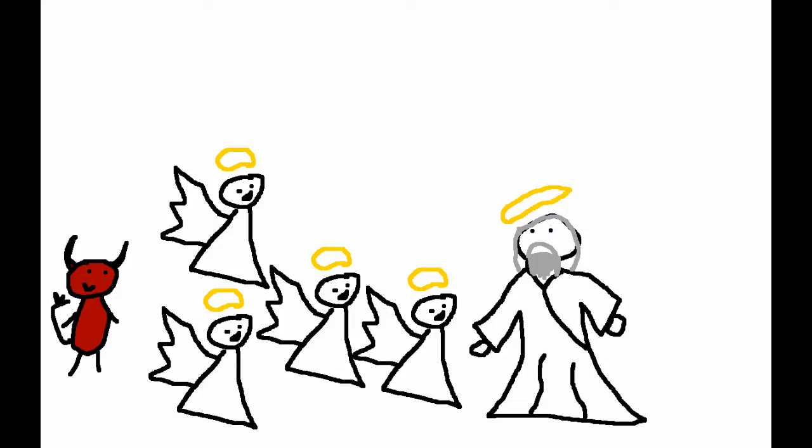So then later, the angels came back to hang out with God, and Satan came too. God asked where he came from, Satan said he was wandering the earth. Then God said, So, Satan, did you see Job? He's still super awesome. Even though you destroyed literally everything in his life, he's still faithful to me.